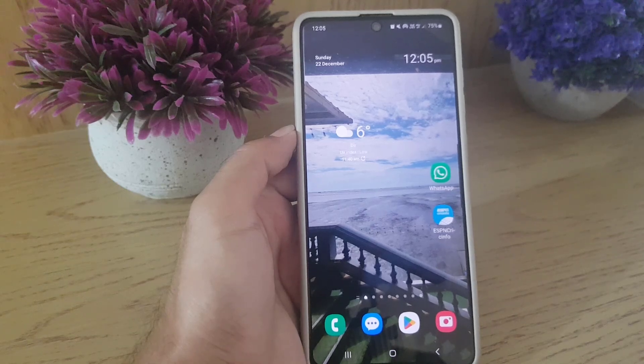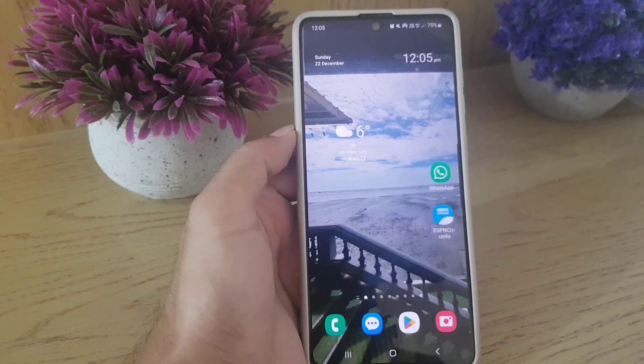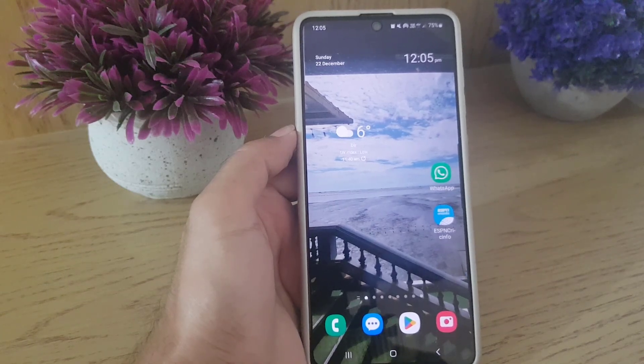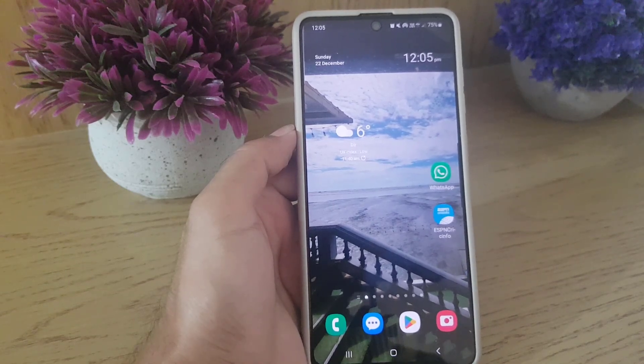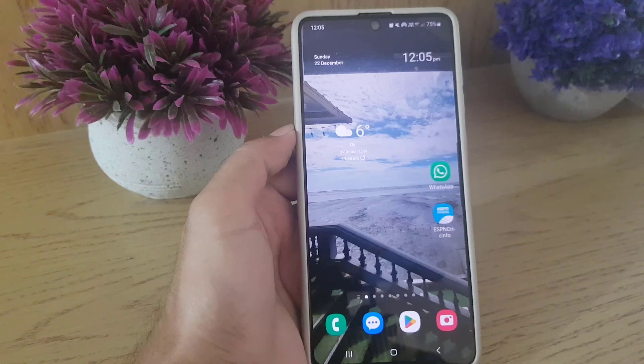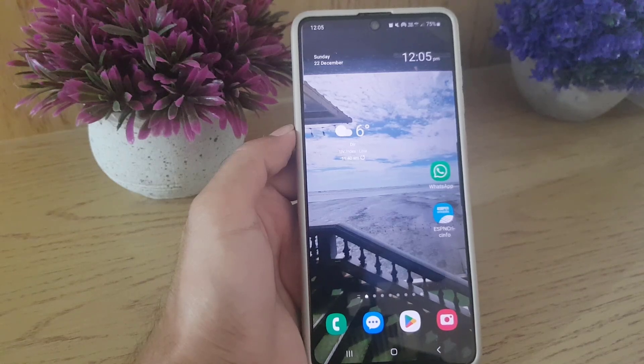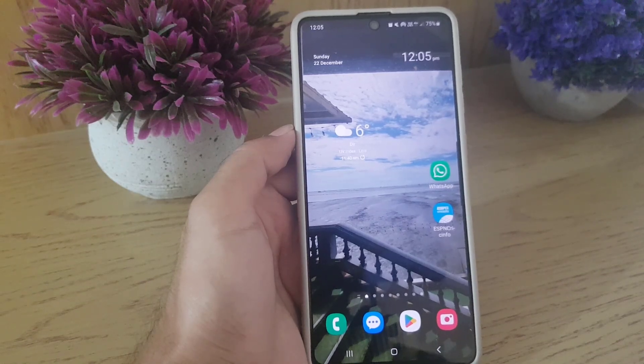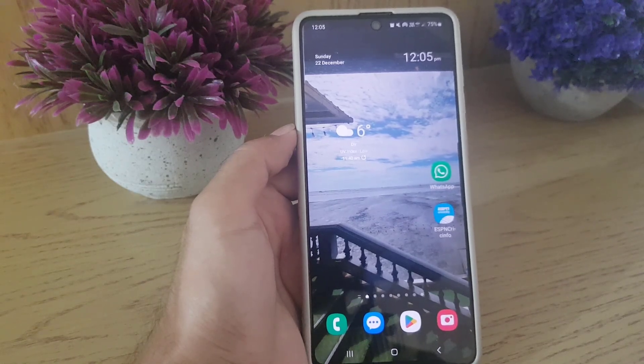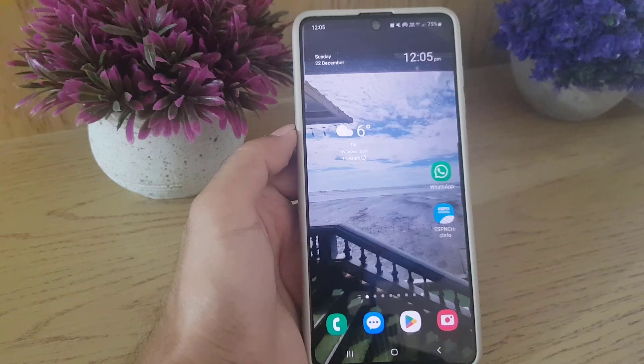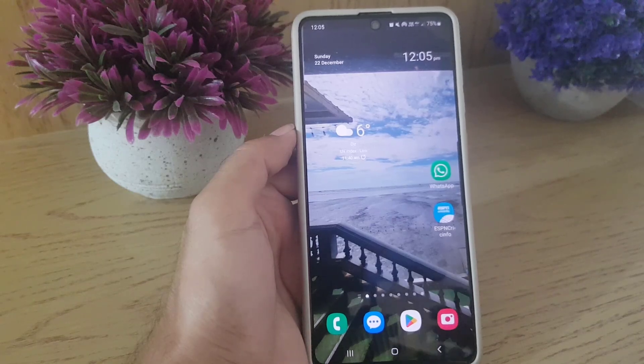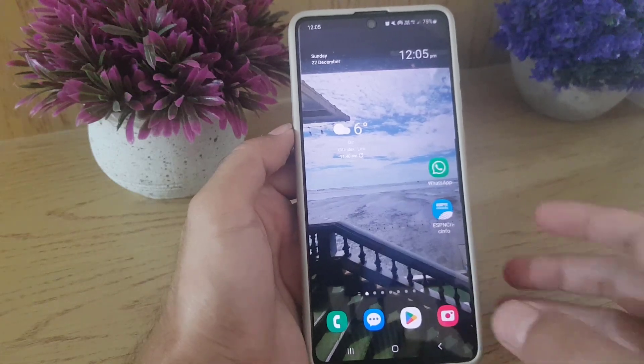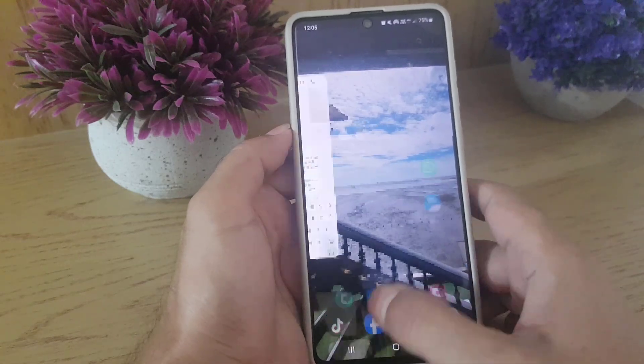Hi guys and welcome back to the channel. In today's video I'm going to guide you how you can set up Gboard on your Samsung or any Android phone. So without wasting any time let's begin our video.